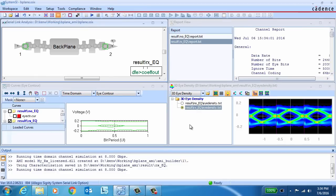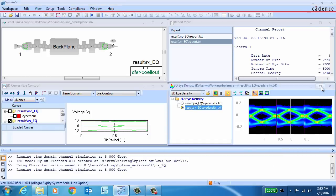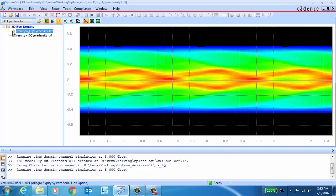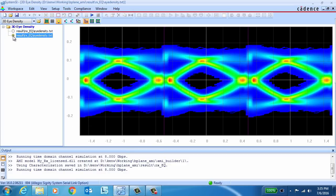With the channel simulation completed, you can see that with our new AMI model at the receiver, we've actually opened up the eye, whereas initially it was completely closed. So our AMI model appears to be working as expected.